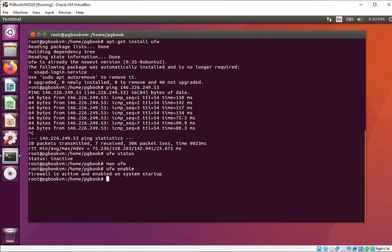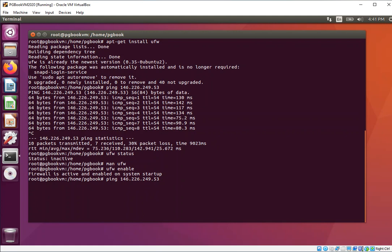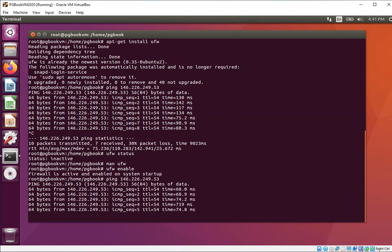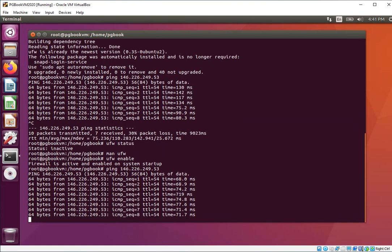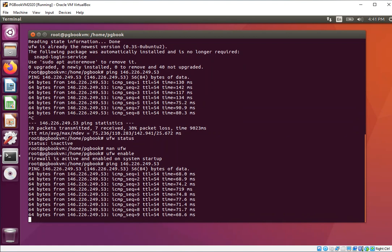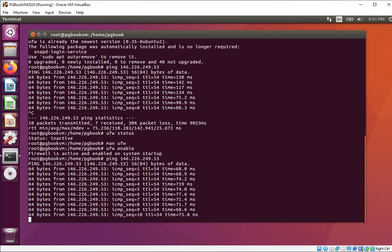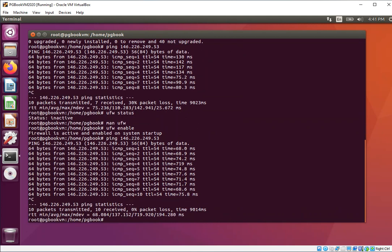Ping 146.226.249.53 just to prove that if you're reaching out from inside the machine out through the firewall, everything still works. We're going to press Ctrl-C, and now we're going to use SSH to connect to pgbook, that's the name of the account, at 146.226.249.53.